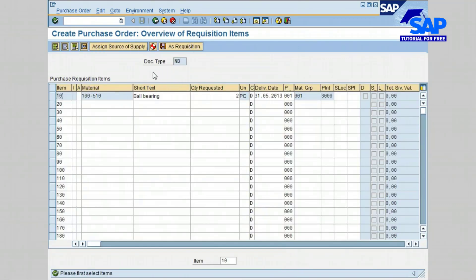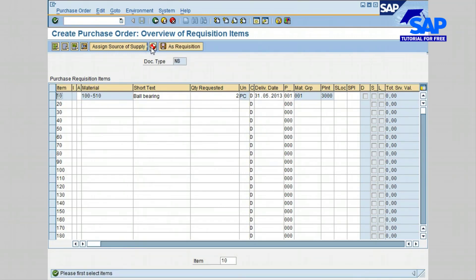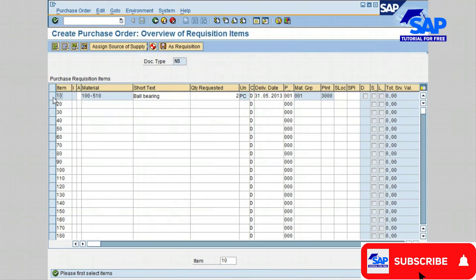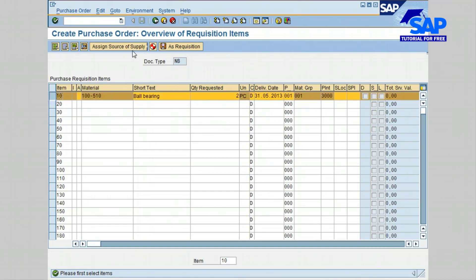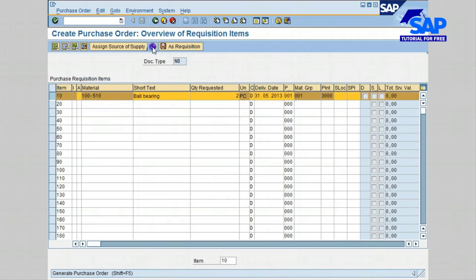Now go ahead and create or generate the purchase order by clicking on the red and white circle icon. Make sure to select the line item first and then click on the red and white icon. The purchase order is now created.